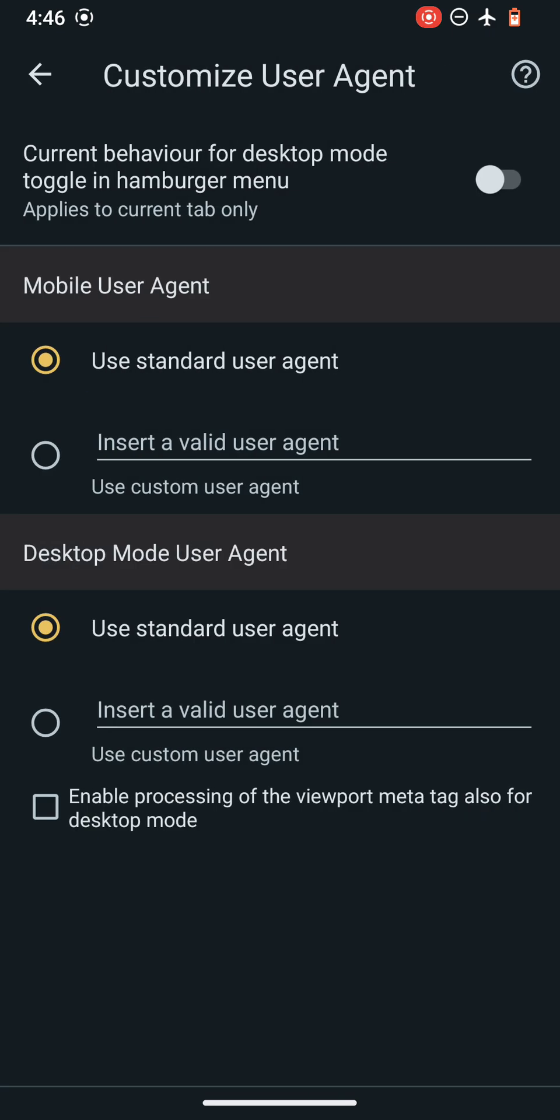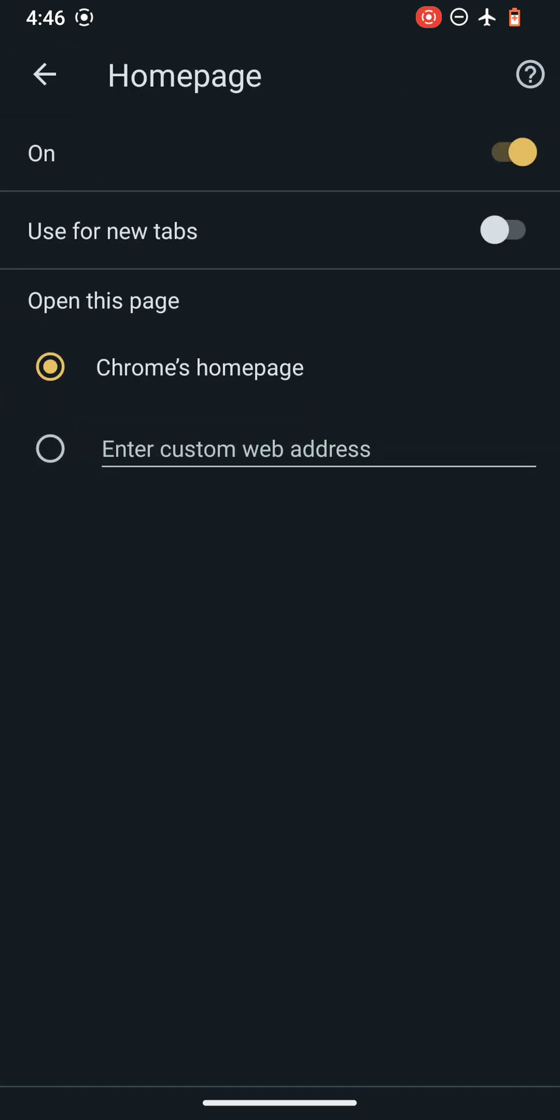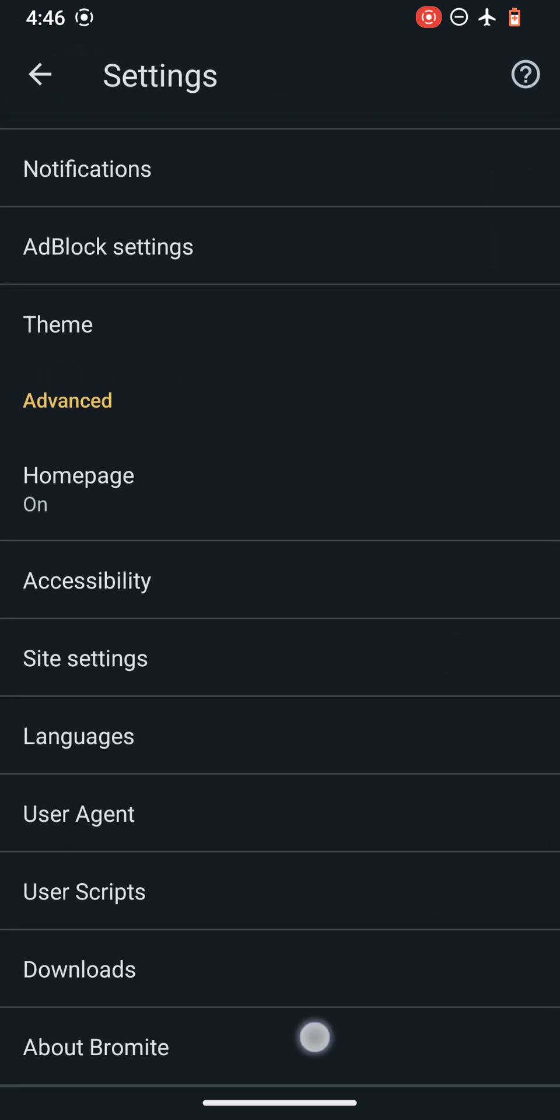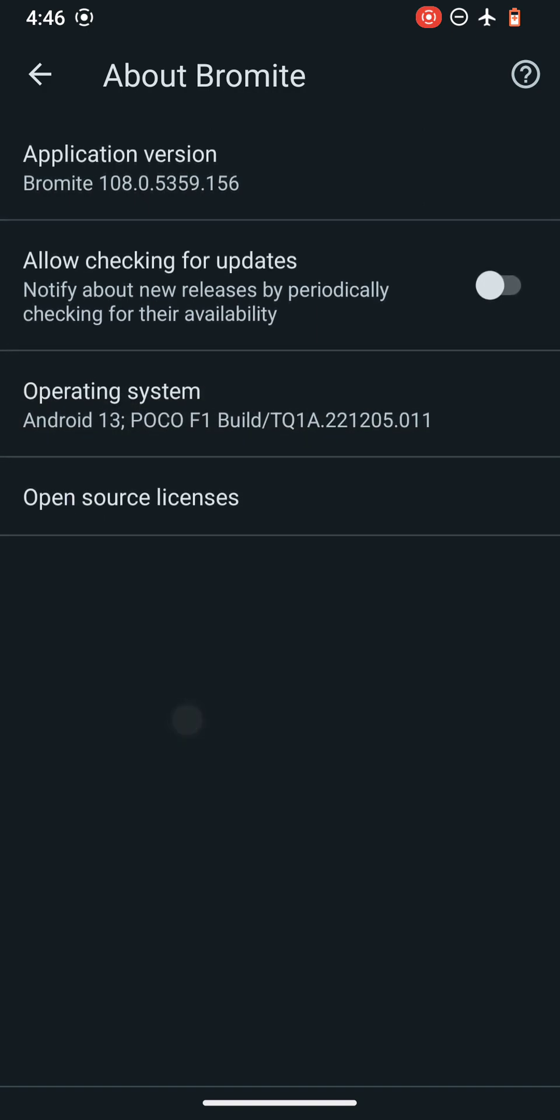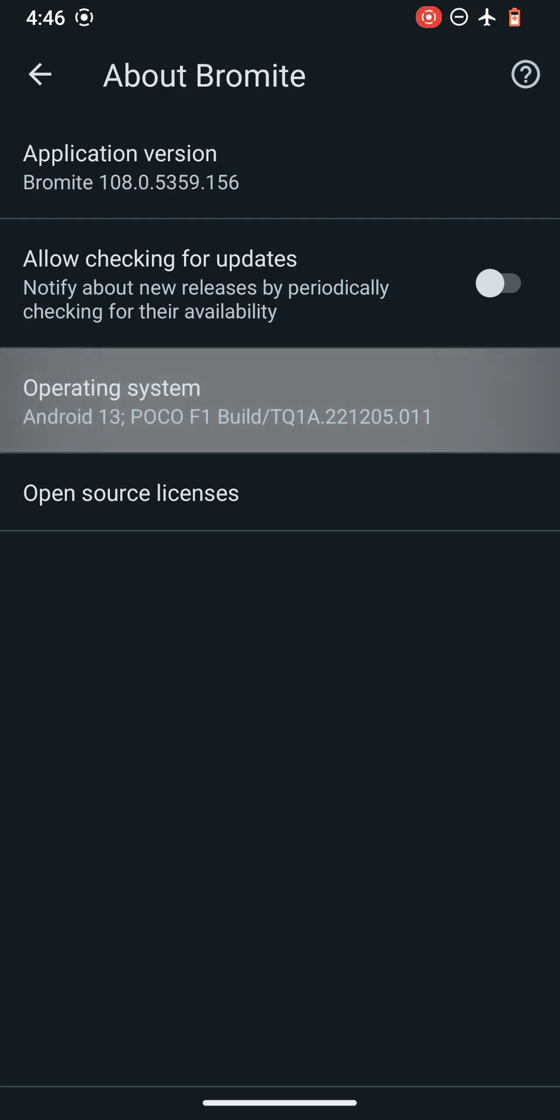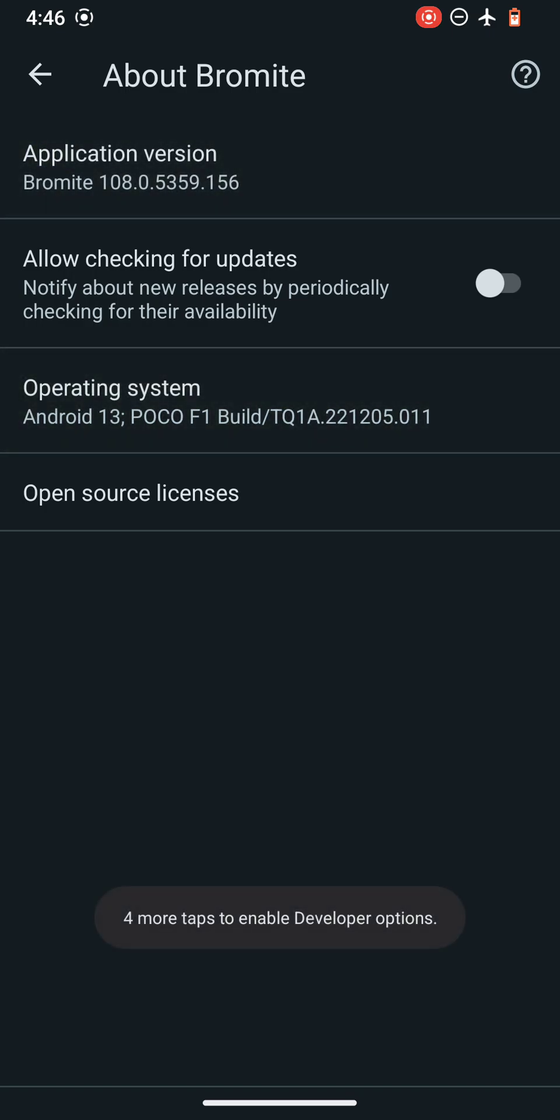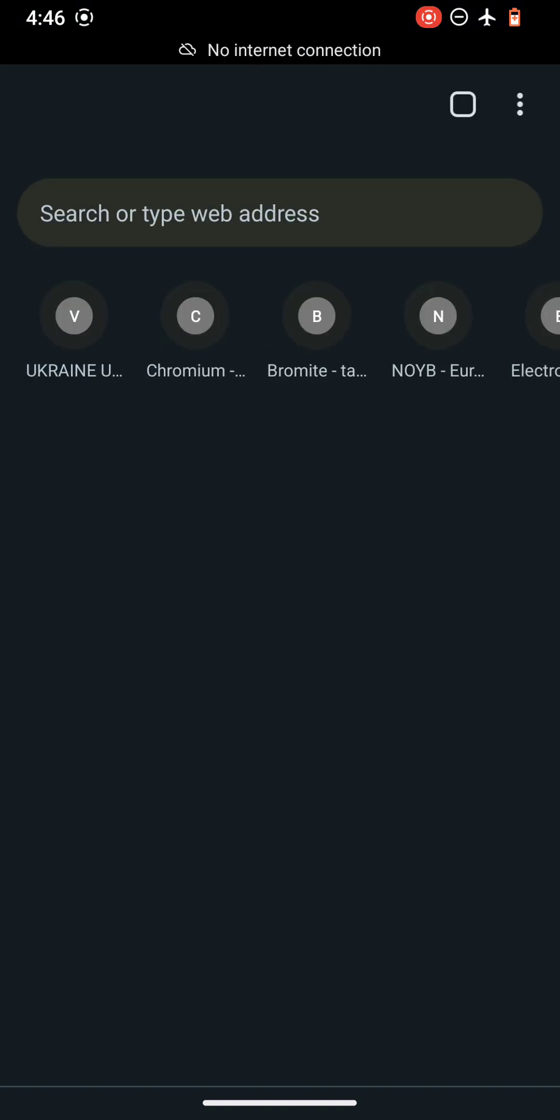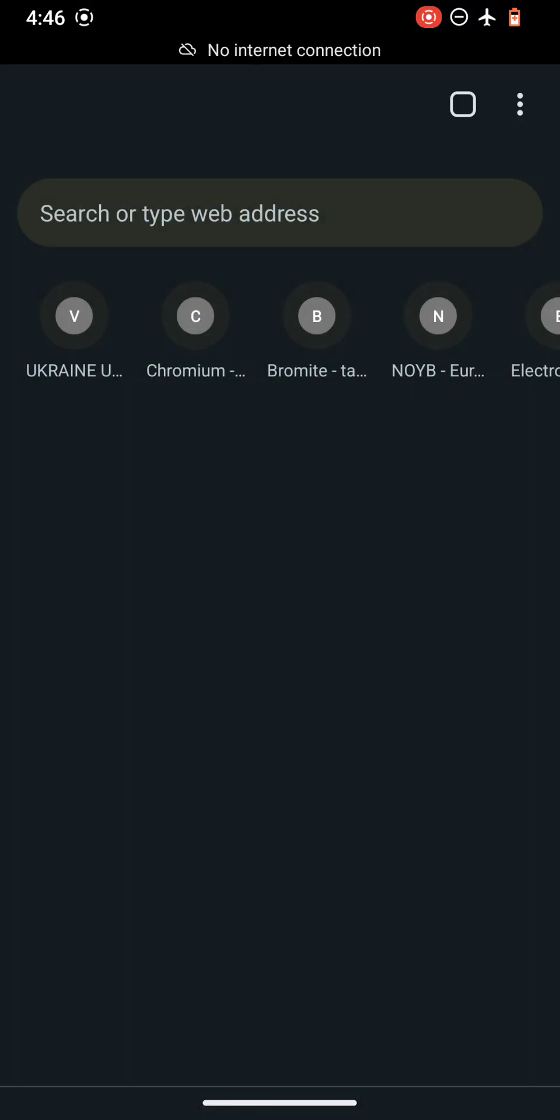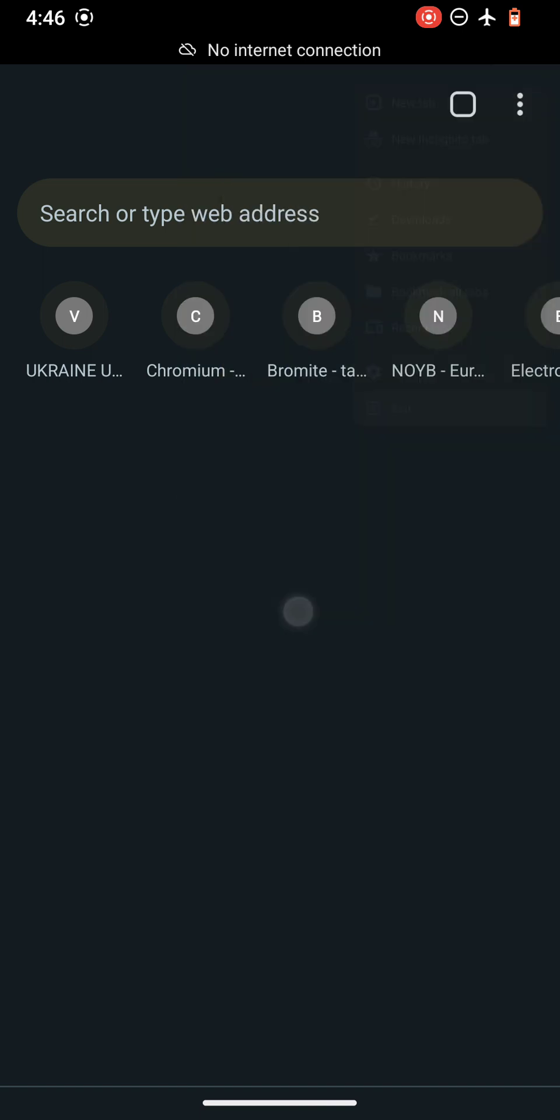So user agent, you can spoof your user agent from here. You can enter a valid user agent if you know, or you can leave it blank as it is without any issues. You can also add a custom homepage. Basically these are the settings directly imported from the Chrome browser, from the Chromium browser. So let's go to the application version. This is the application version. You can enable the developer options as well. So now I think this should be pretty much it. Now you can continue your regular browsing after setting your Bromite browser up.